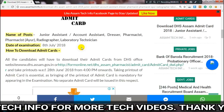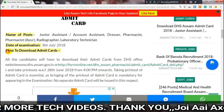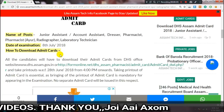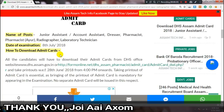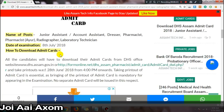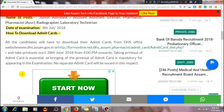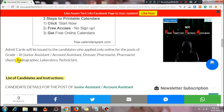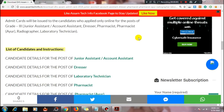Go to the Director of Health Services official website. You can also get the download link on Google. Search for the admit card download link there, and then proceed to download.